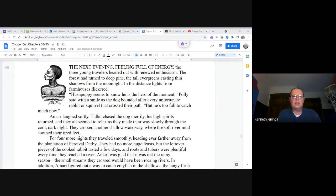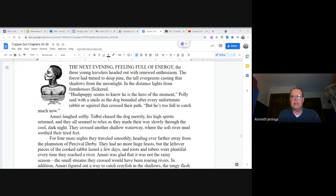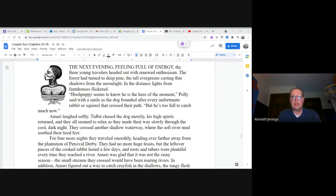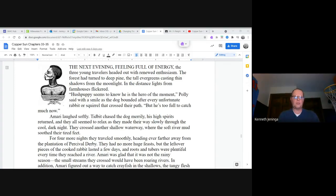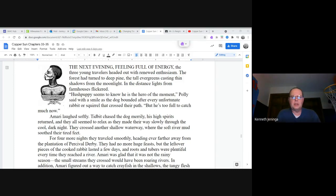The forest had turned to deep pine, the tall evergreens casting thin shadows from the moonlight. In the distance, lights from farmhouses flickered. Hush Puppy seems to know he is the hero of the moment, Polly said with a smile as the dog bounded after every unfortunate rabbit or squirrel that crossed their path, but he's too full to catch much now. Amari laughed softly. Tidbit chased the dog merrily, his high spirits returned, and they all seemed to relax as they made their way slowly through the cool, dark night.